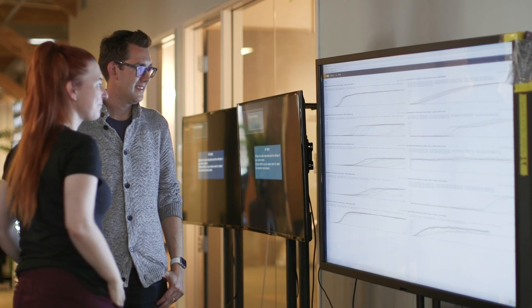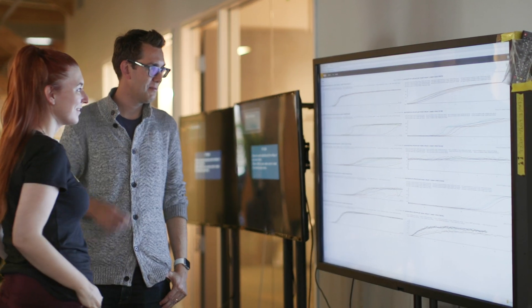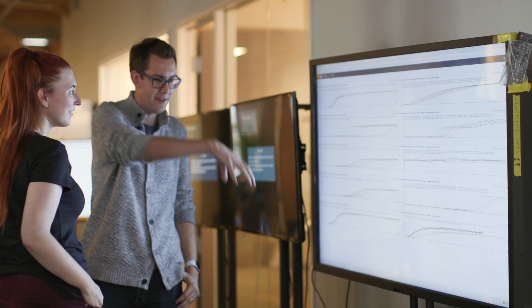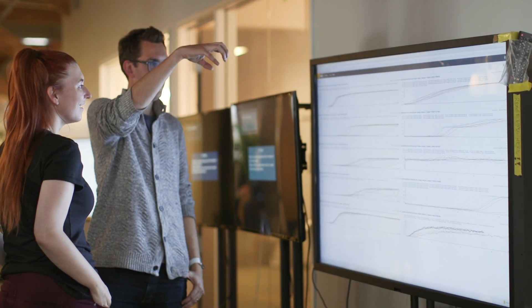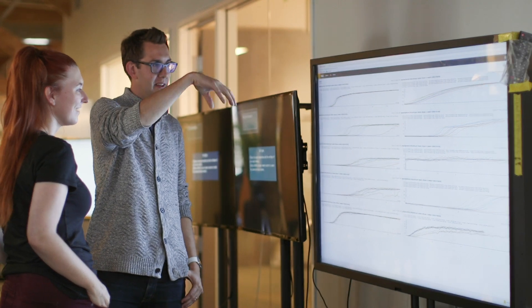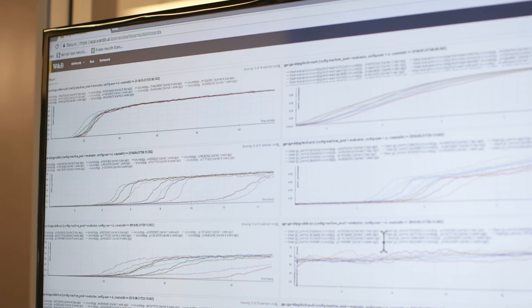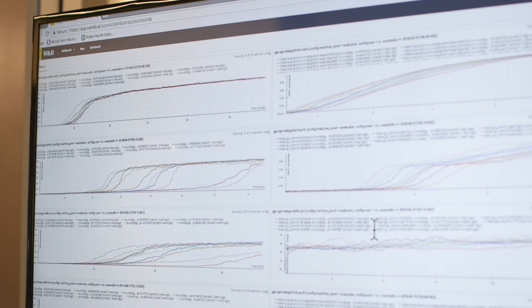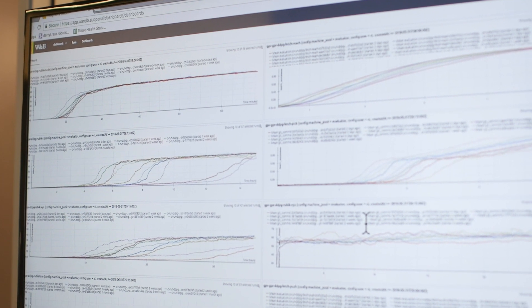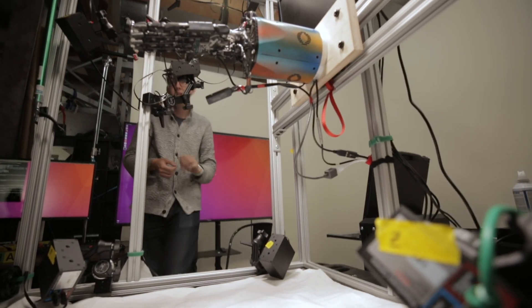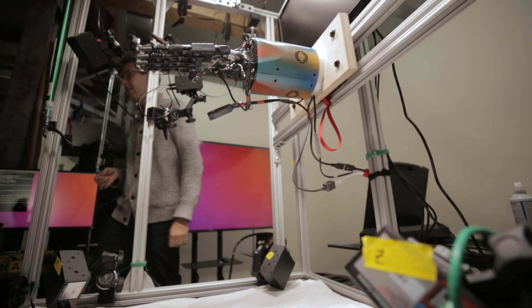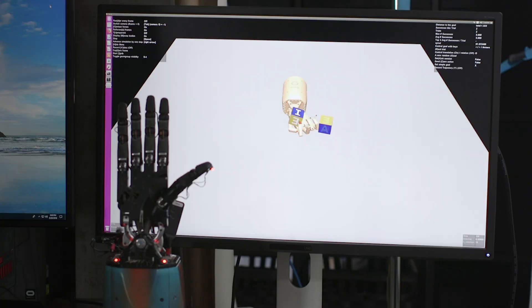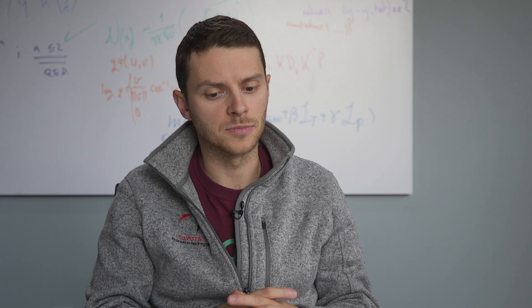We use Weights & Biases with continuous integration a lot. It's extremely important to see that your models don't regress. It gives you a sense of the pulse of the team, of how quickly you're moving. But it's also an extremely good way of just having full transparency in the work that you're doing with other people.